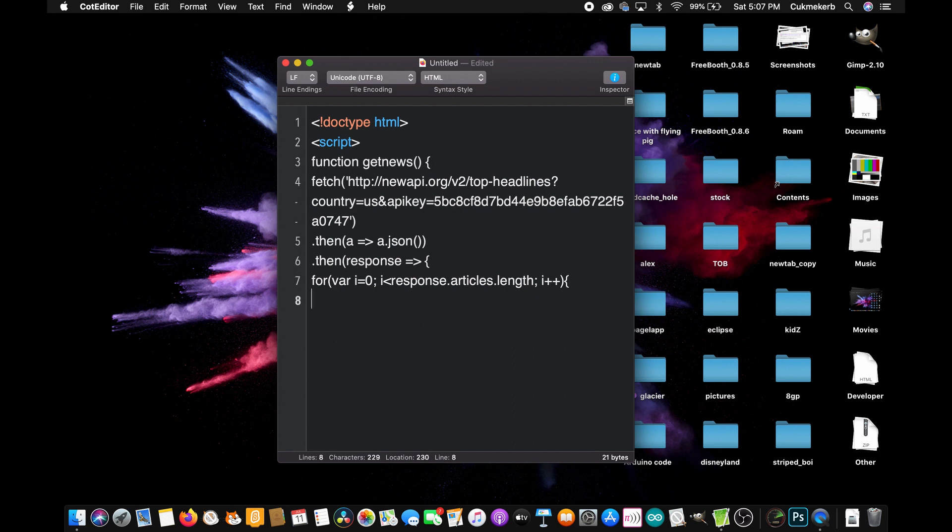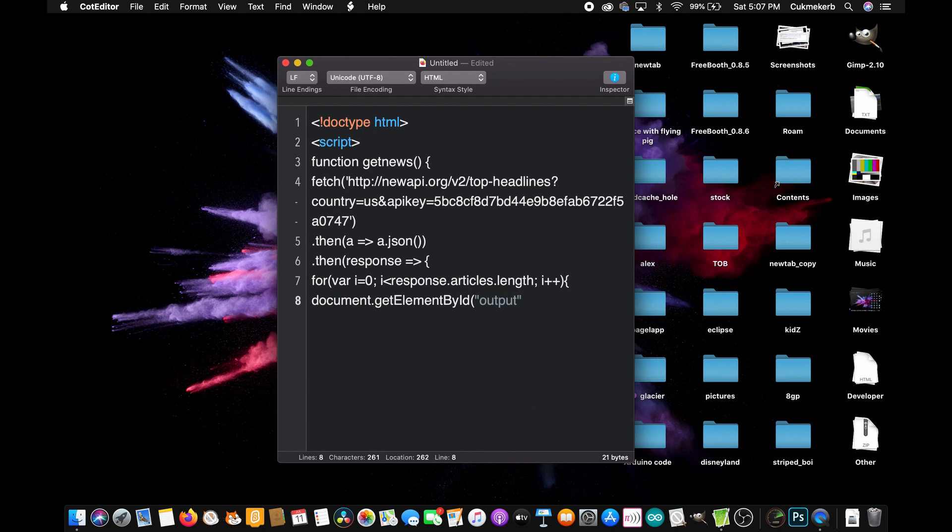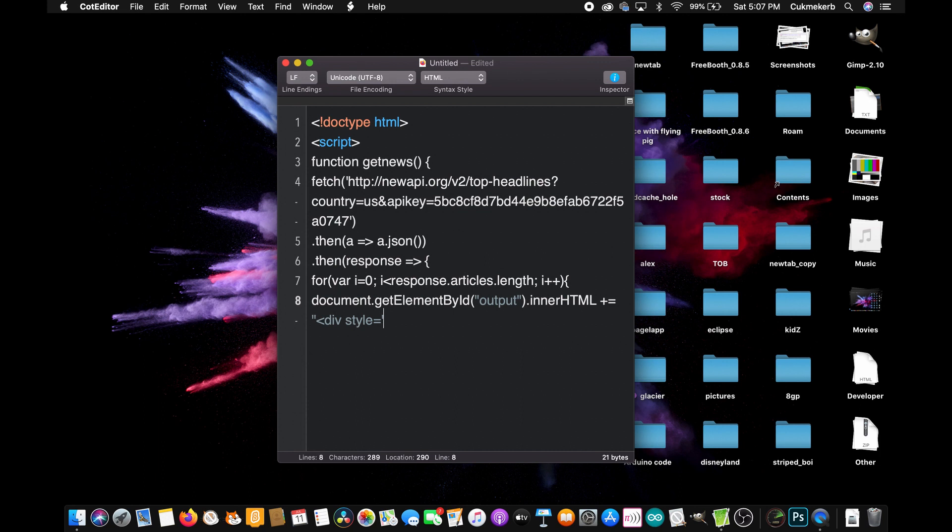Now, open curly brackets, document dot getElementById with a capital E, by with a capital B, id with a capital I, open parentheses, open quotes output, close quotes, close parentheses, dot innerHTML with a capital H, T, M and L, plus sign, equal sign. So we're adding to this. Open quotes, div, give it the style attribute equals open a different kind of quotes, padding-top colon 20 pixels semicolon, close quotes. And what that does is it makes it so there's a little bit of space between the results. Again, this is just to make it readable. You don't have to do that.